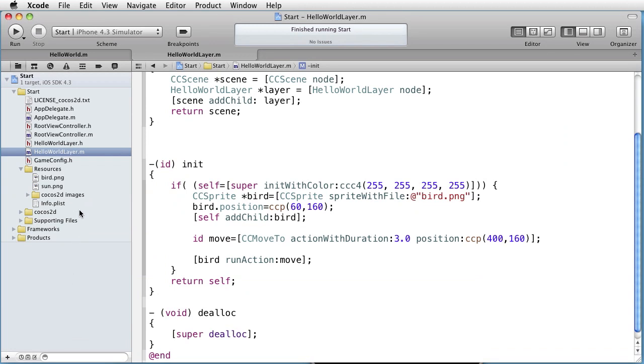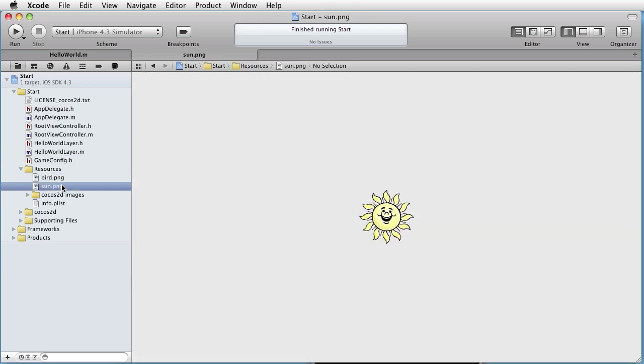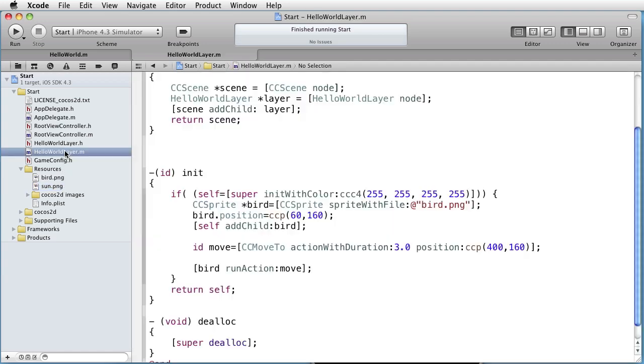We are inside Xcode and we have two images, a bird and a sun. Let's go to hello world layer and see what happens. We are creating a sprite called bird, giving it a position and adding it to the layer.